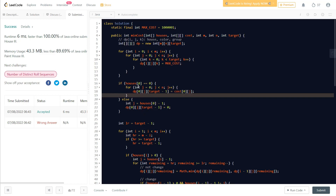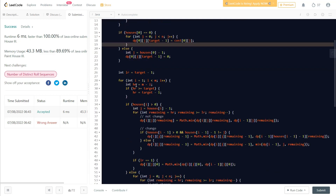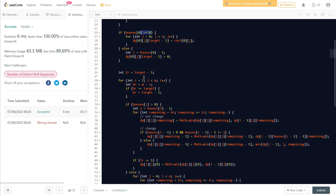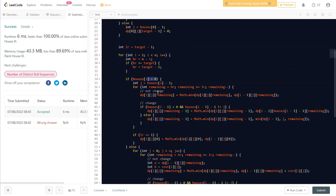For the first house: if it's zero, we initialize dp with the actual painting costs for each color. If it's already painted (non-zero), we set the dp value for that specific color at neighborhood count 1 to zero cost, since we're not spending anything to paint it.